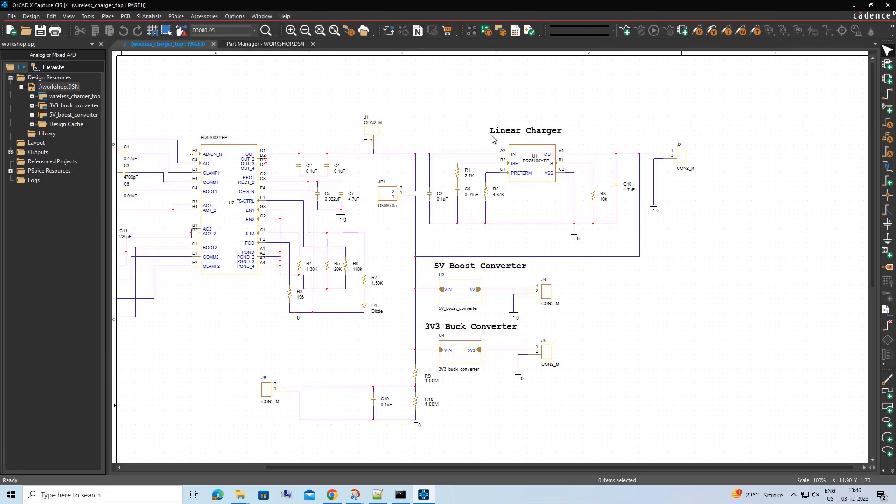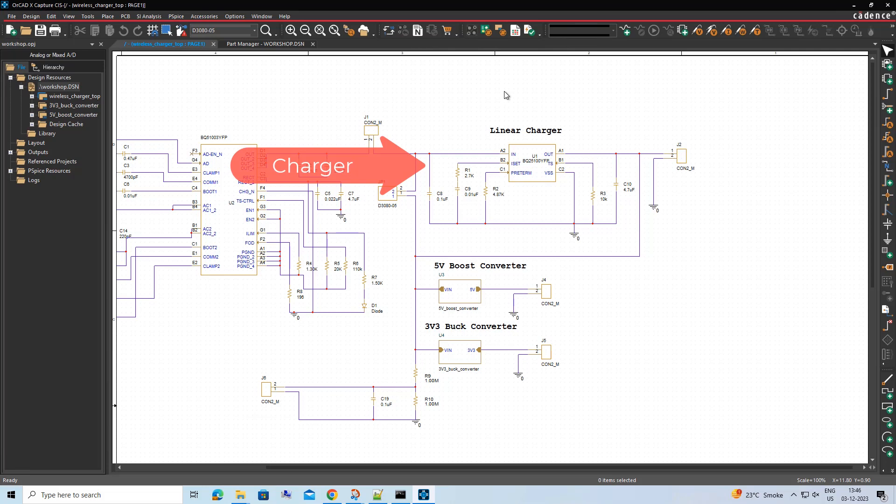For this design, we will create variants based on the presence of Charger section and difference in the rating of the highlighted resistor divider circuit.